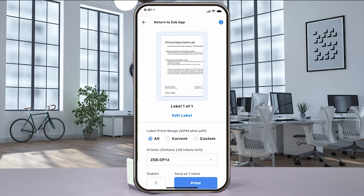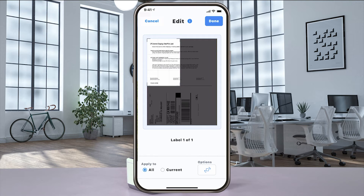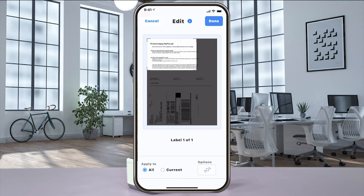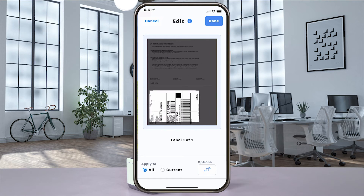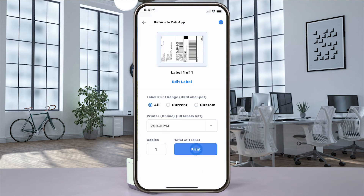When the print preview window opens, if your label doesn't look centered, select edit label and then use the editing tools to rotate and move the crop box. And when you get it just the way you want it, select done and then print to send it to your ZSB Series printer.